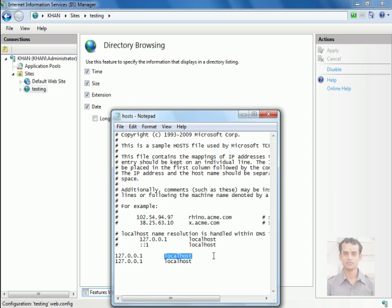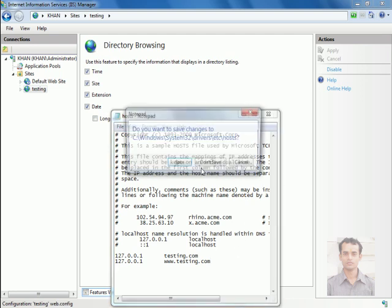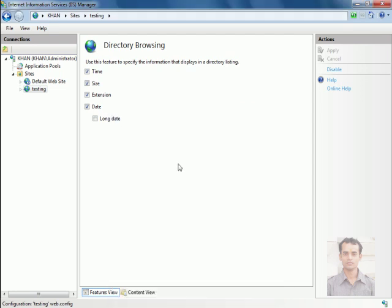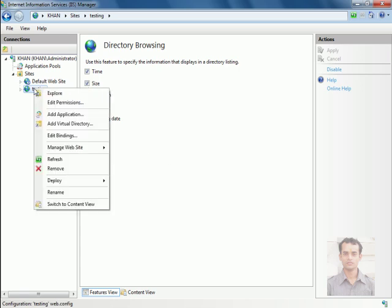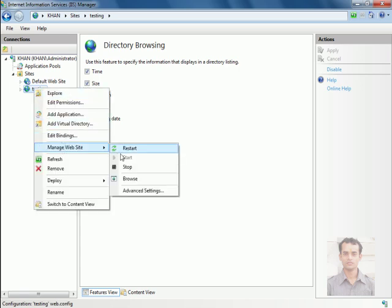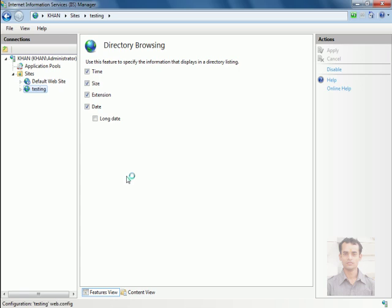Localhost to testing.com or www.testing.com. Save the changes. Now let's test the site. For this, right-click here and browse it.